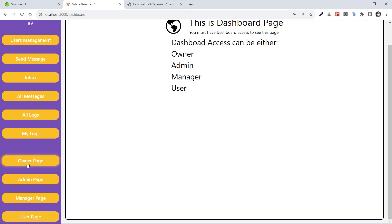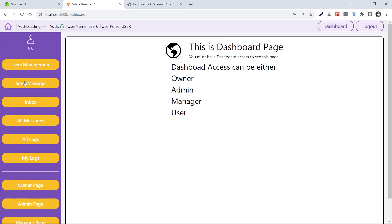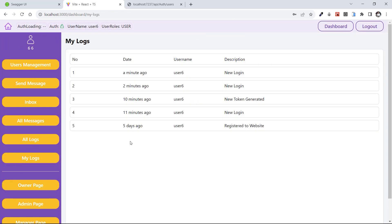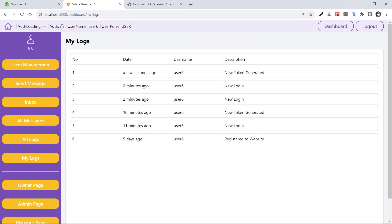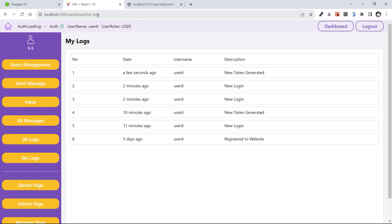These four pages are for the roles. Let's test the top ones — we have My Logs. This is a page that shows you the logs of your activity, for example a new login, a new token, or registering to the website. We can see the date and description of logs for the logged-in user, which is user six. After refreshing, a new token was generated a few seconds ago for user six. When we refresh our application, we generate a new token and we use it.